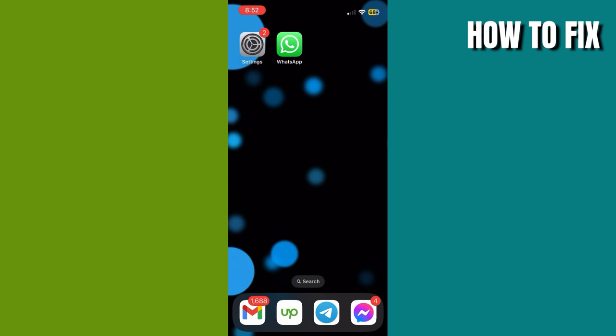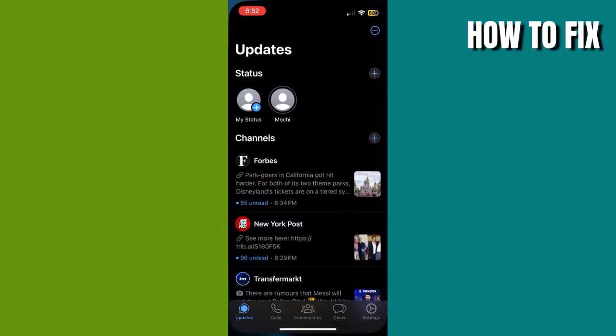Let me show you the way to do it. First thing you have to do is update your app. Once you've updated it, go to WhatsApp and go to the updates tab.